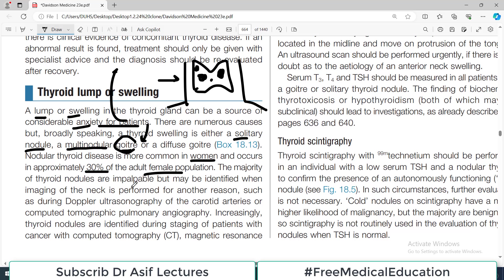Nodular thyroid disease is more common in women and occurs in approximately 30% of the adult female population. The majority of thyroid nodules are impalpable but may be identified when imaging of the neck is performed for some other reason — so it can be an incidental finding. For example, if you are doing Doppler ultrasonography for carotid arteries and you find a nodule in the thyroid, that is an incidental finding.